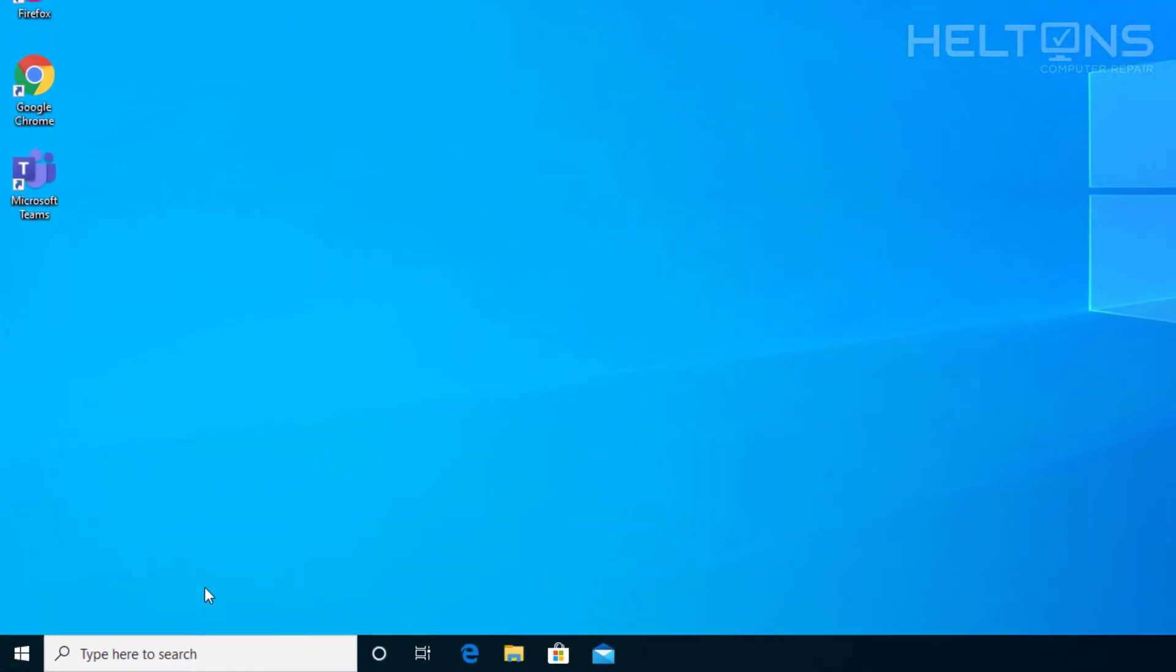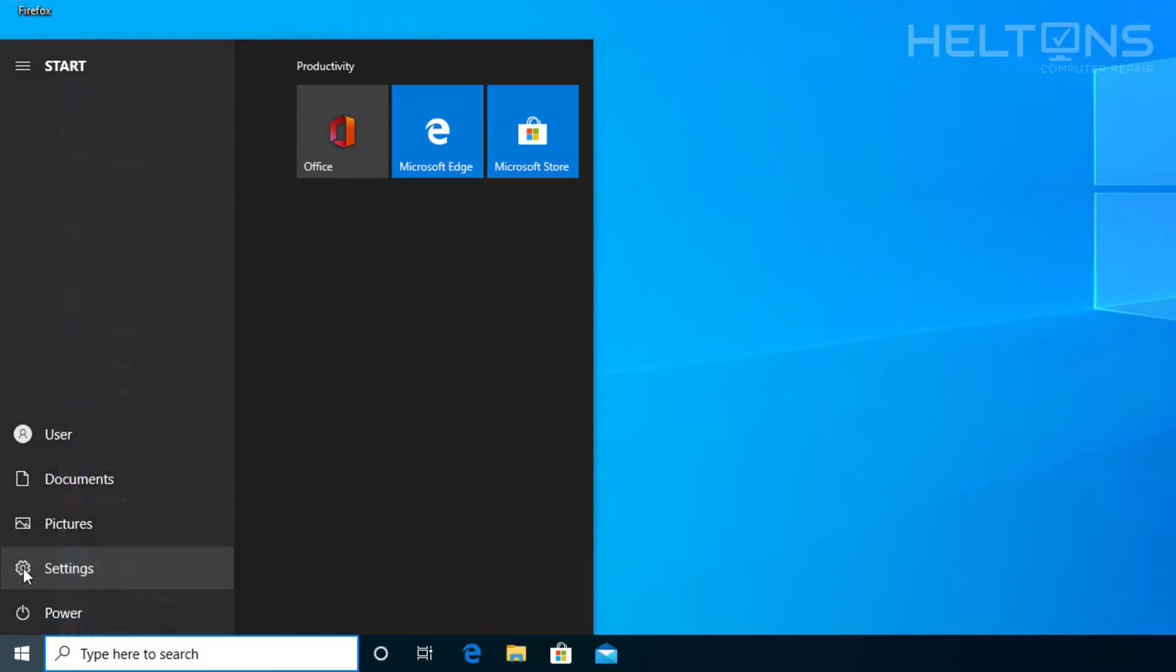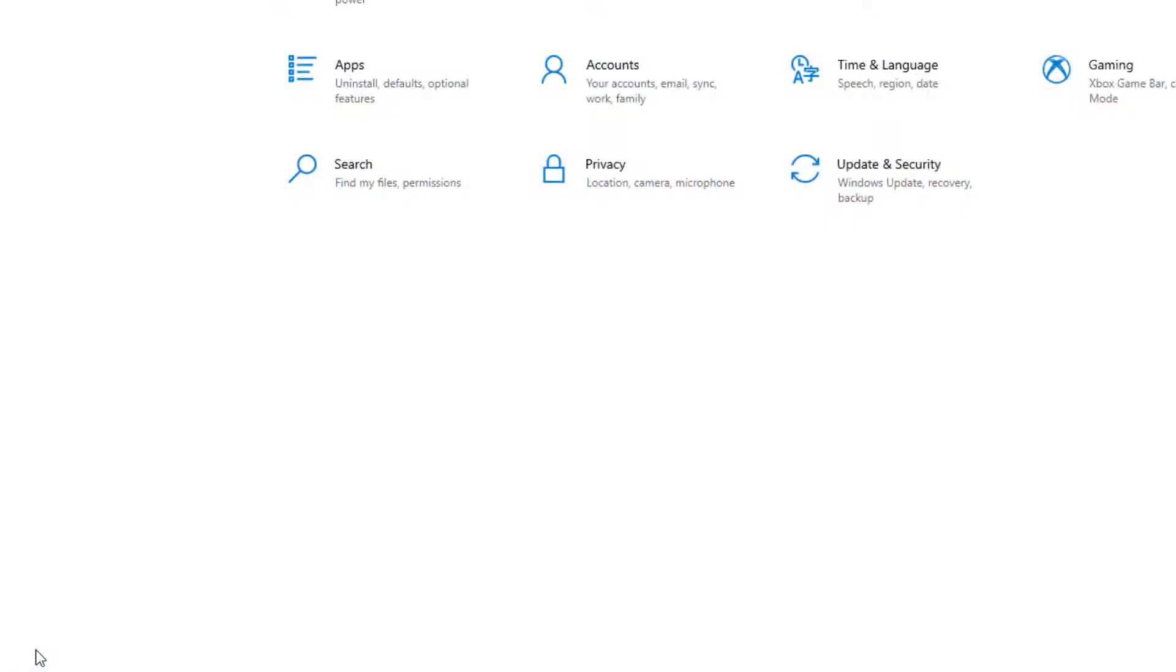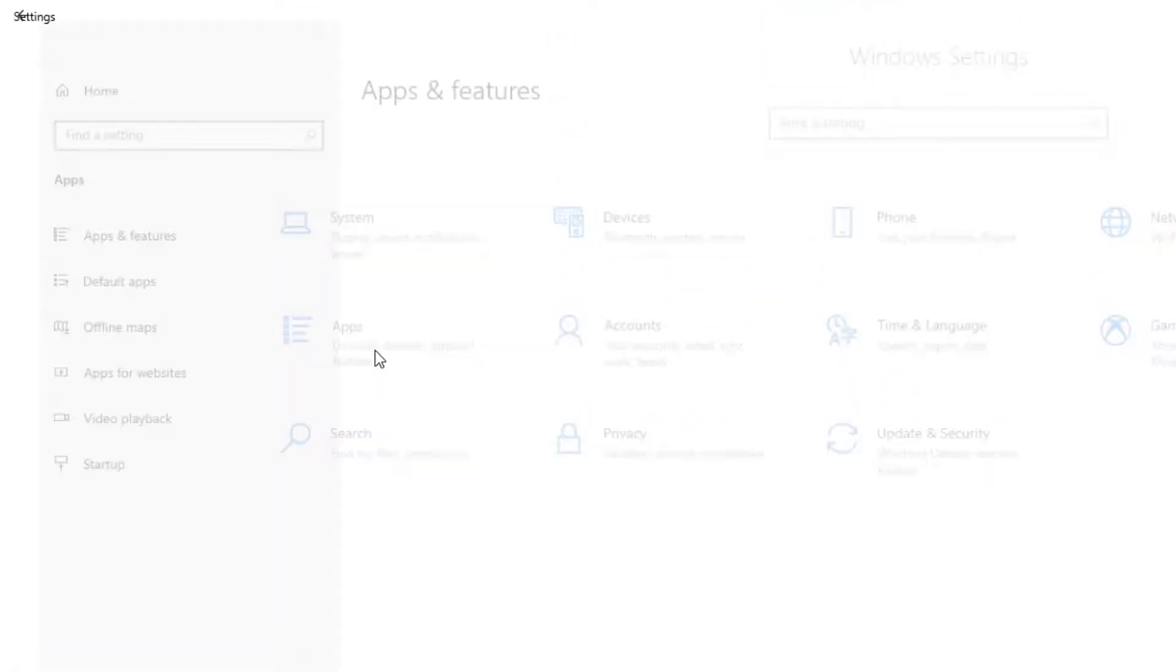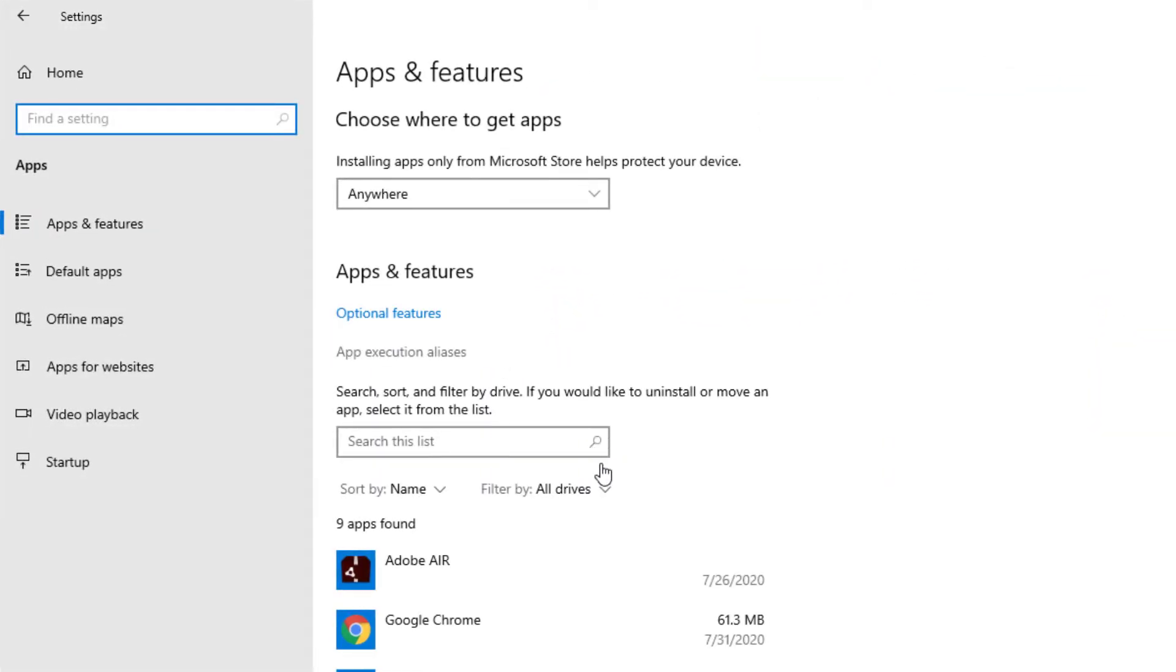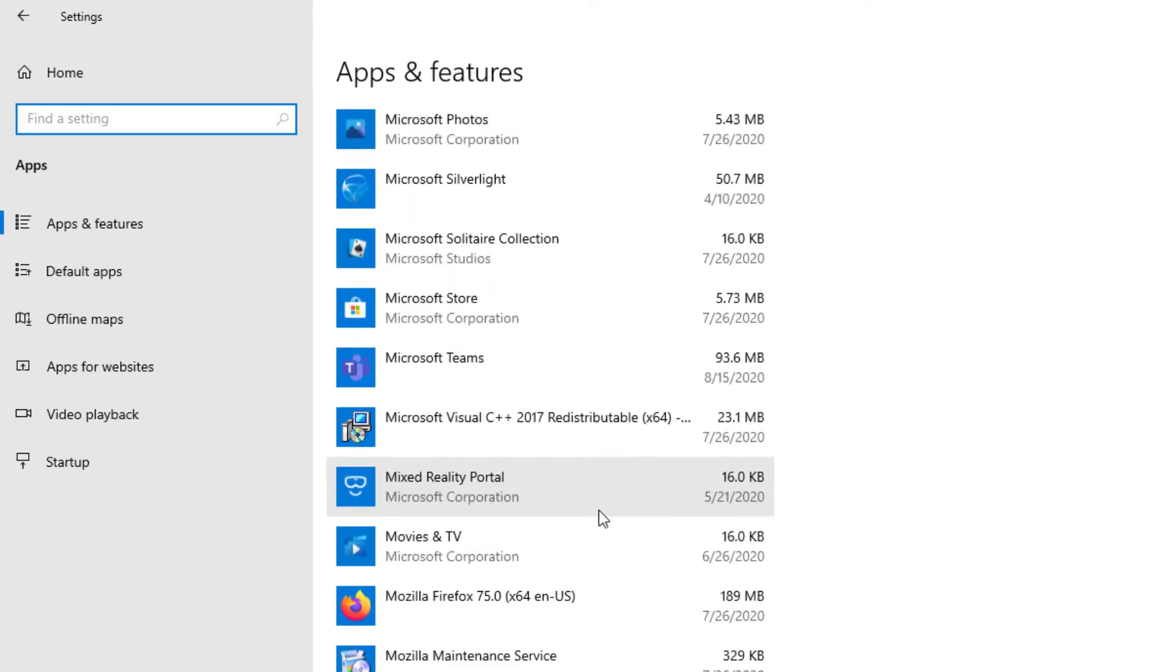First thing you do is go to Start and then go to Settings. From there, choose Apps. Let it load up, then scroll down until we see Microsoft Teams.